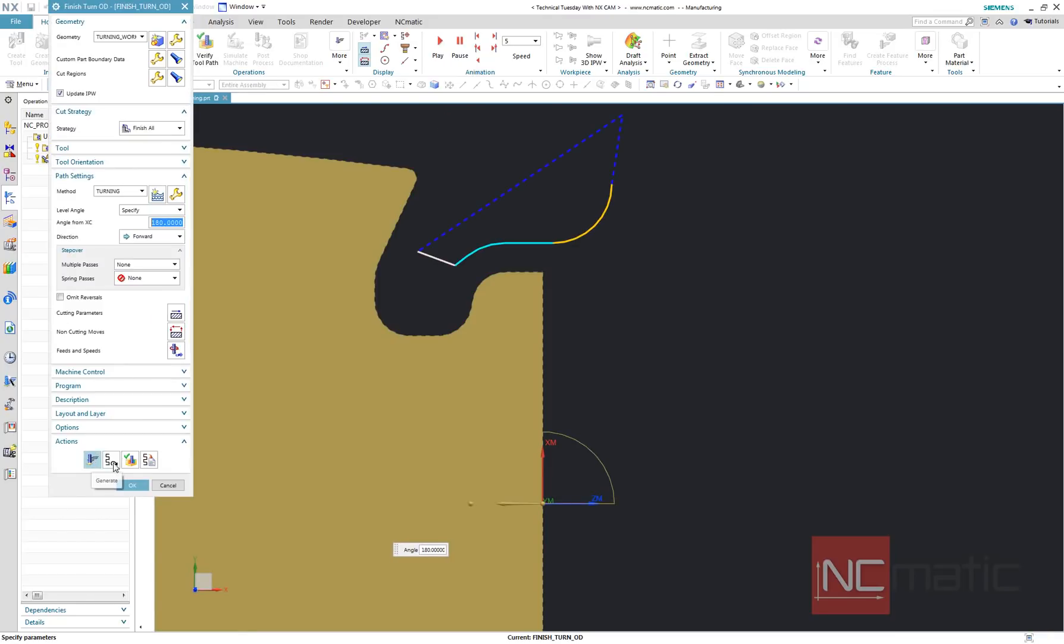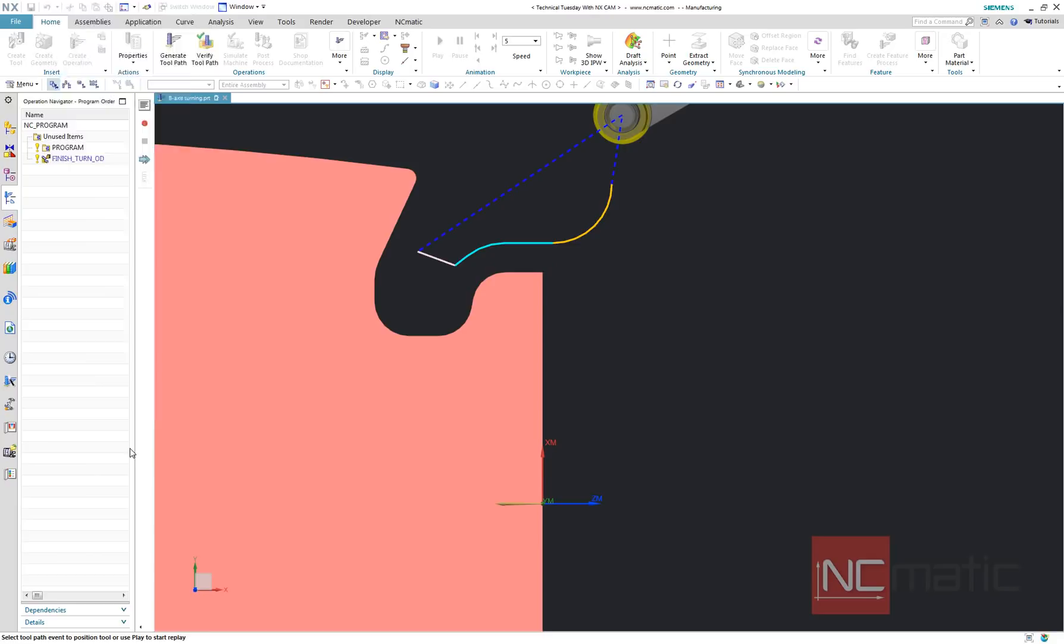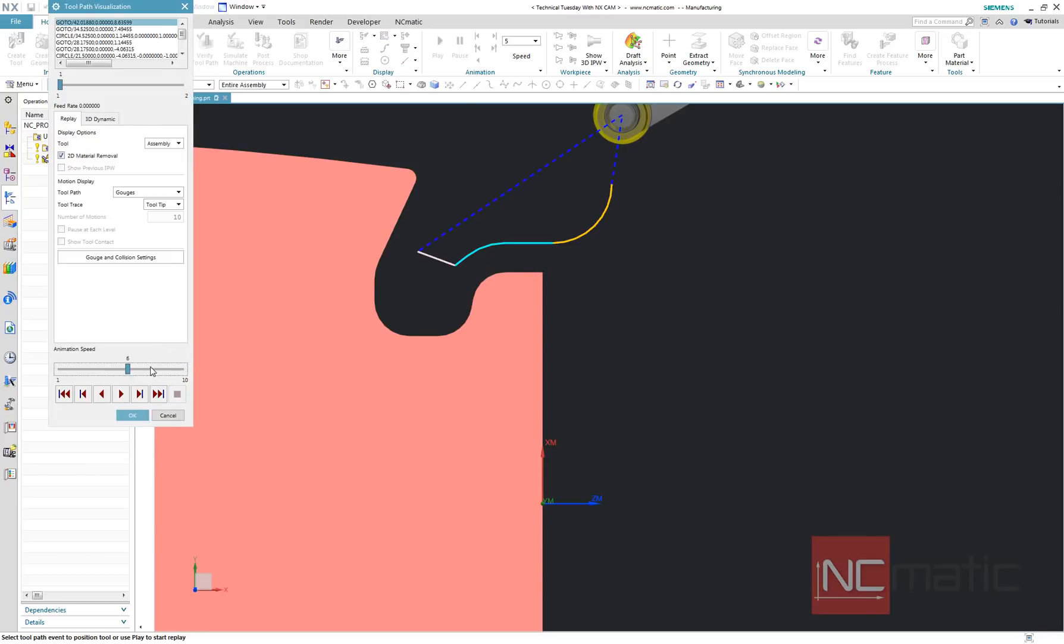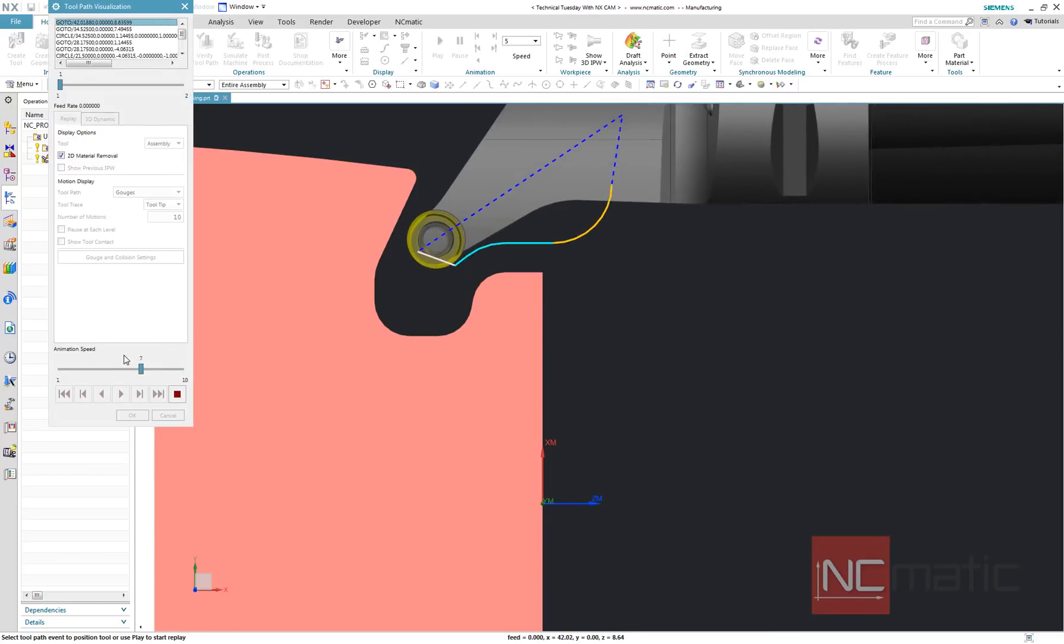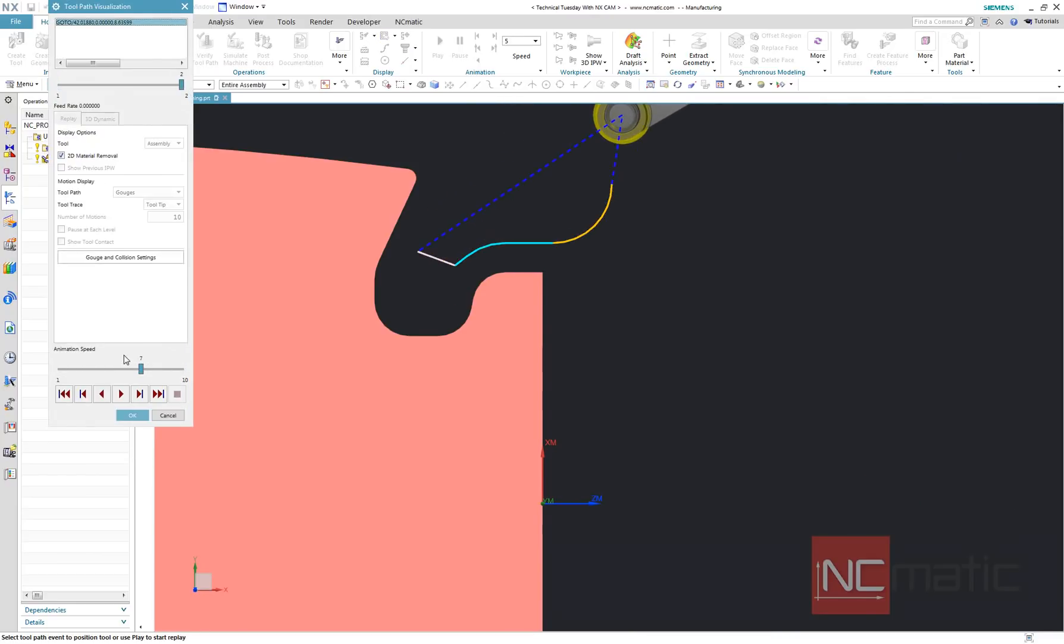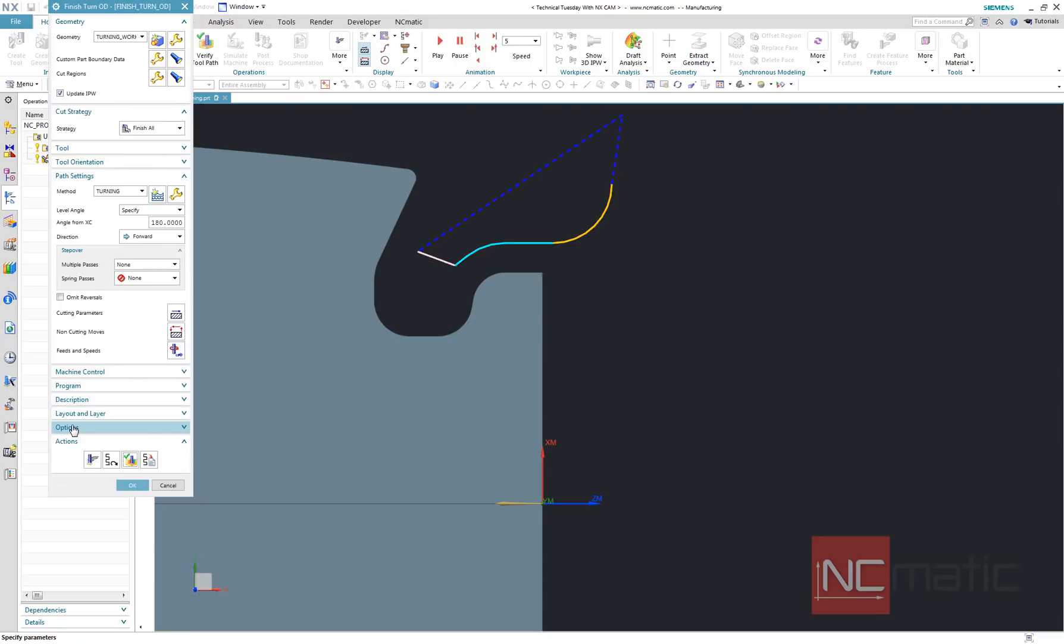As you can see, with static tool axis orientation, I'm not able to machine this entire profile. NX has generated toolpath only where it would not cause a collision.